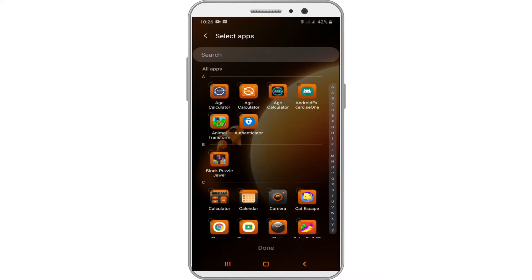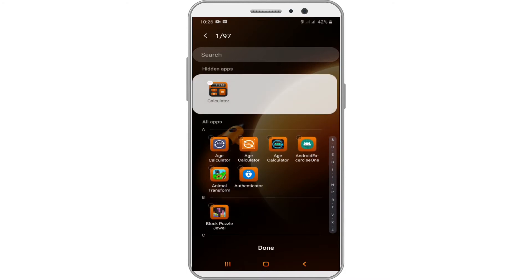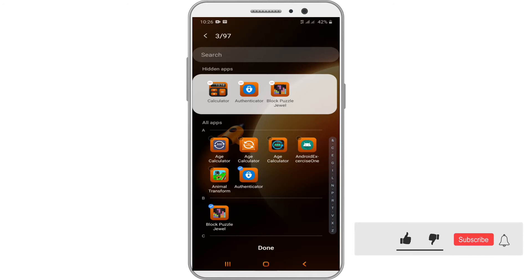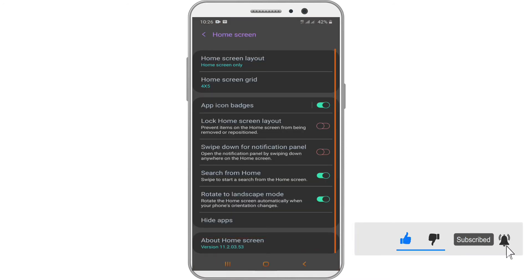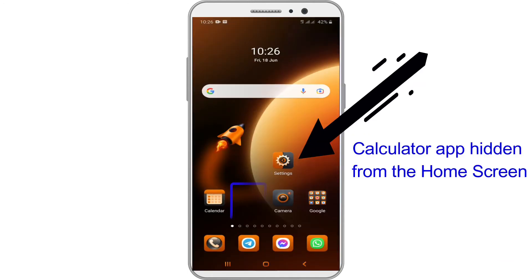Tap the app icons you want to hide. You can hide multiple icons if you like. Now tap on Done at the bottom of the screen. All the selected apps are now hidden from the home screen and app drawer.